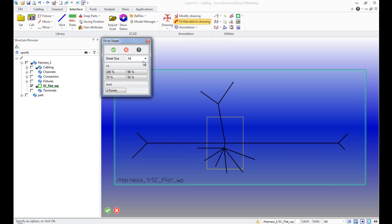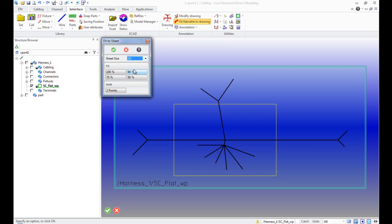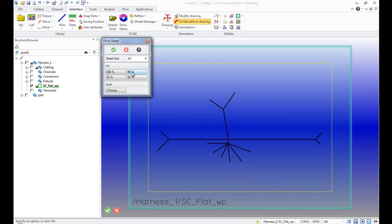In the appeared menu in the Sheet Size field, specify the correct format and the percentage fill. You can also edit the position of the drawing on the sheet through the 2 Points button.